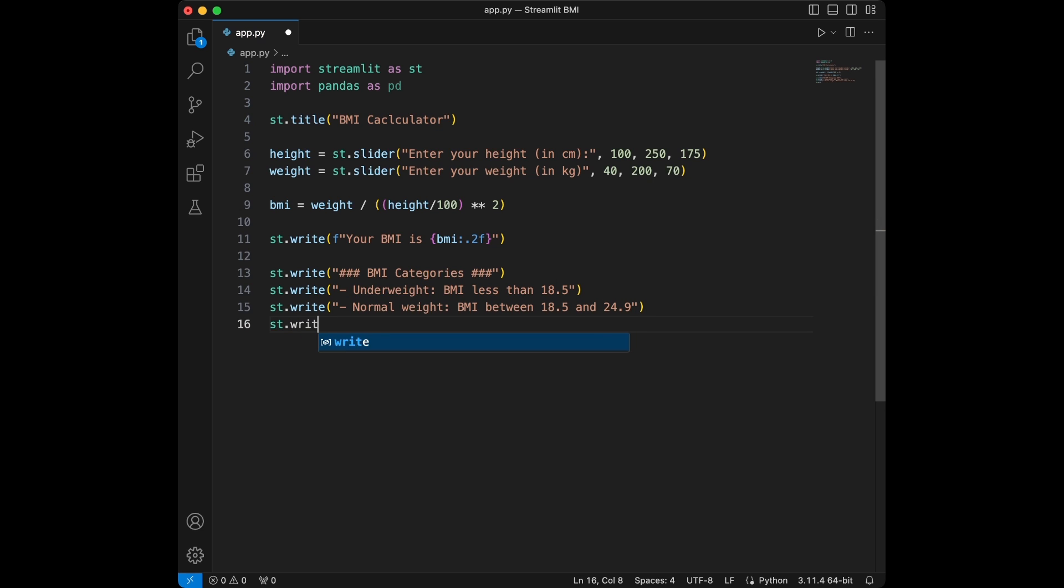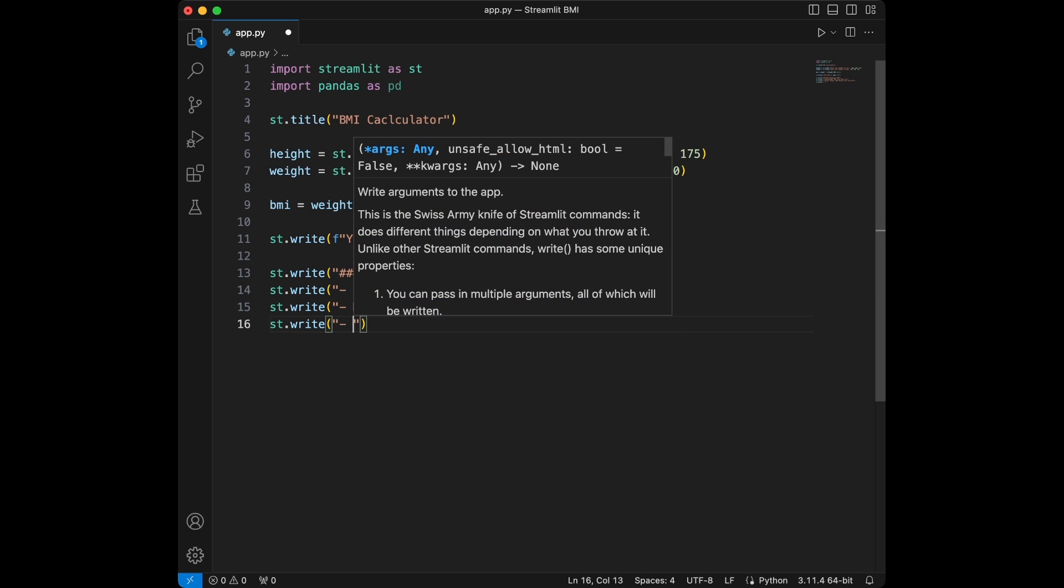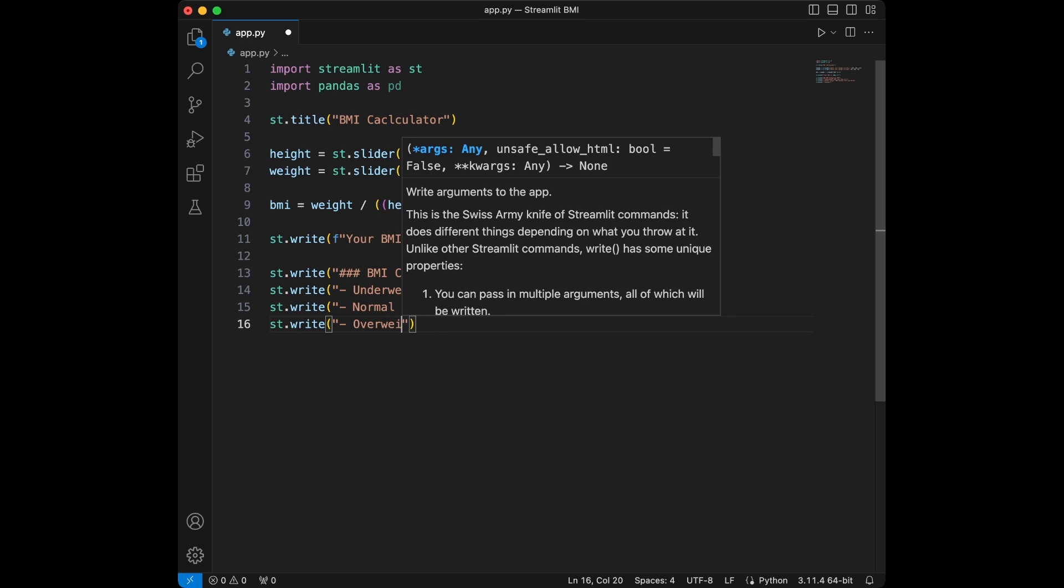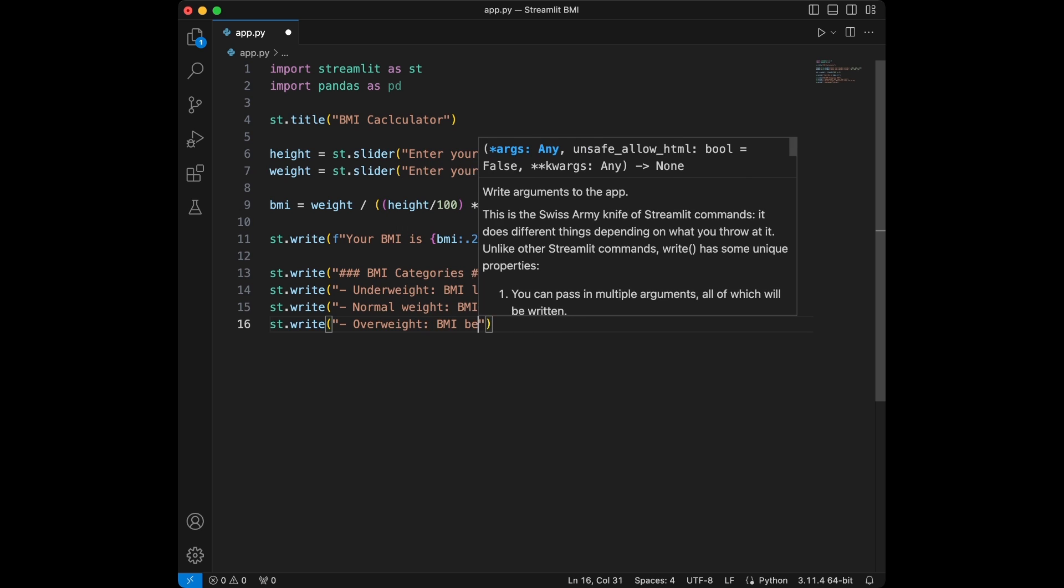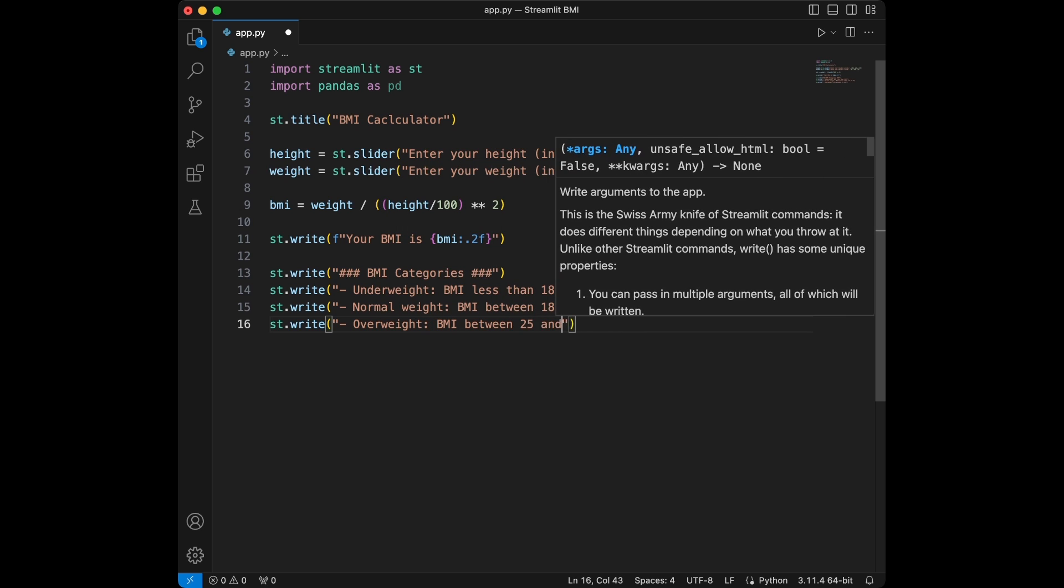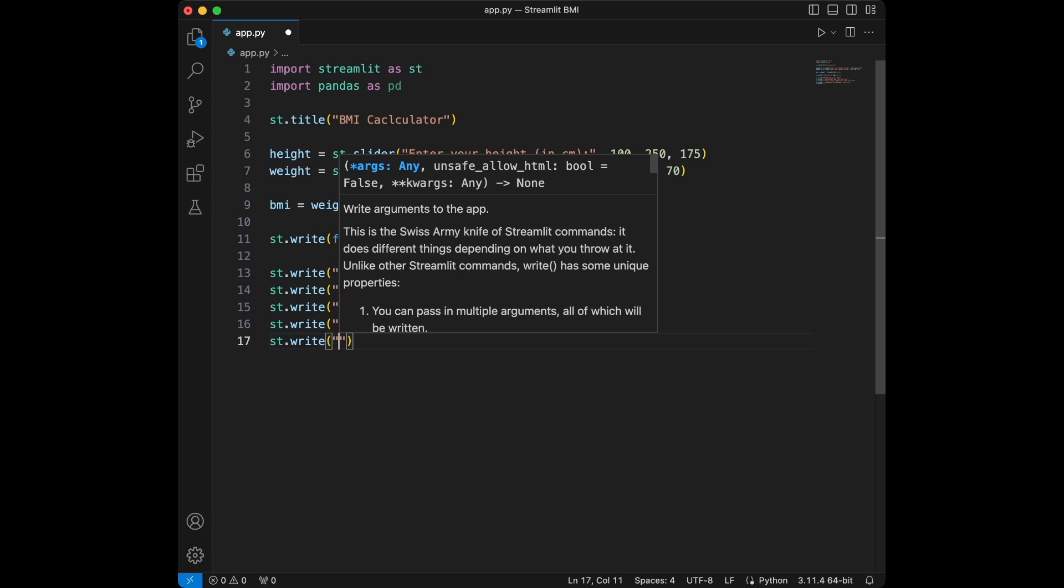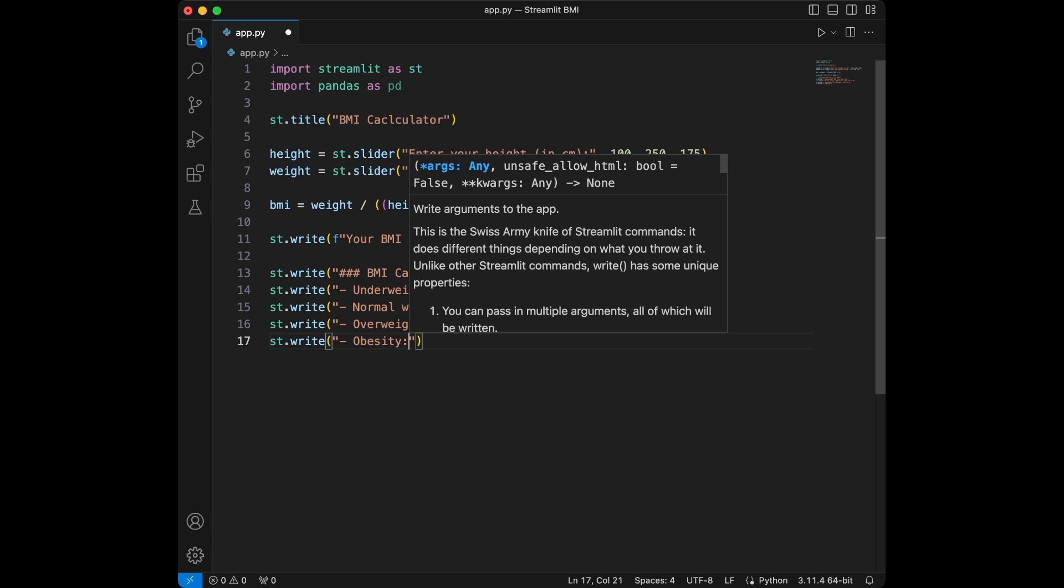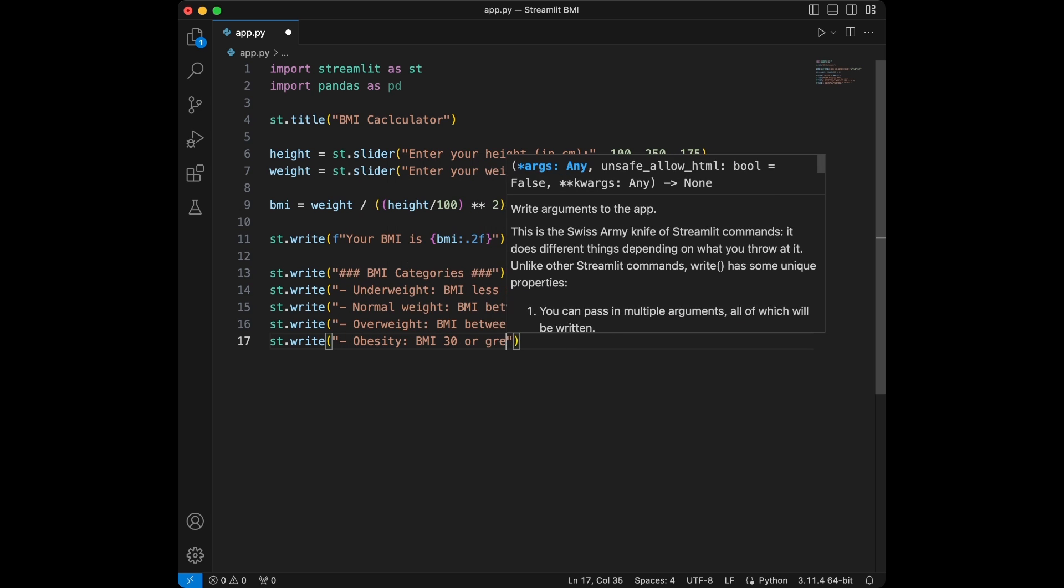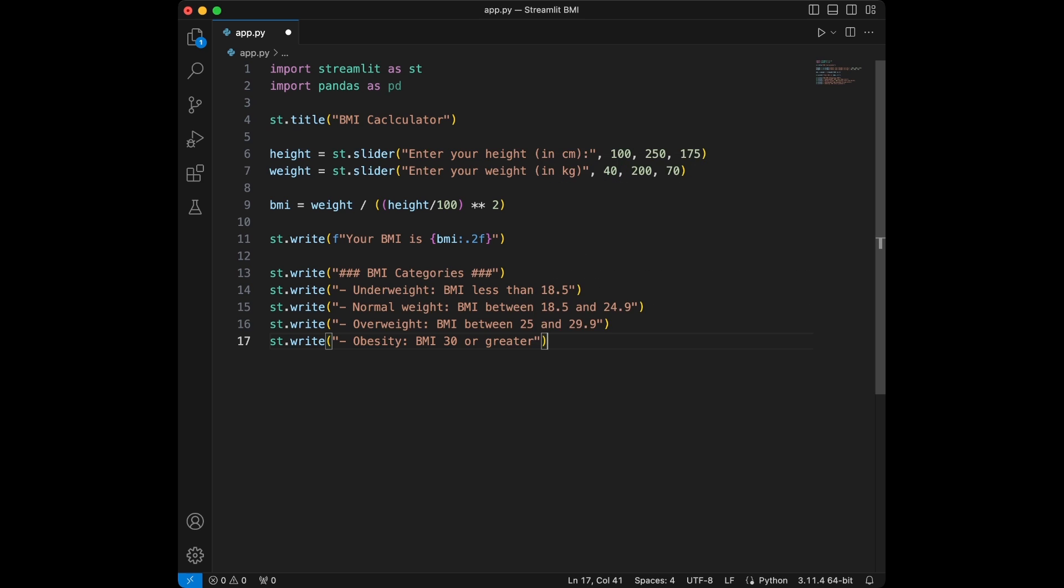I will say streamlit.write again, we have two left, overweight. Then I will say BMI between 25 and 29.9 and for the final I will say streamlit.write obesity and it's going to be BMI 30 or greater.